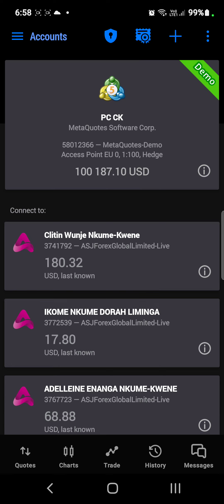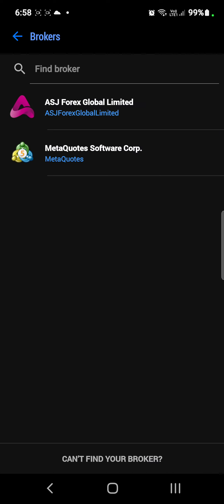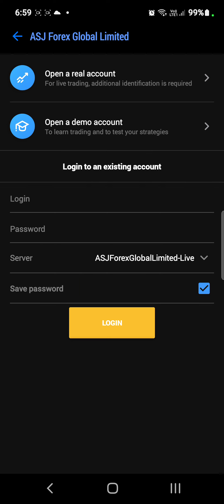There is a plus sign at the top right-hand corner. When you click on it, this is when you have just your demo account and you want to sign in with your real account. The real account password and login code is given to you in your email. Don't give that to anybody, please. So you click on the plus sign at the top and then find broker. You're going to see this icon — find broker. Then you type ASJ Forex Global. Mine is already saved in my phone, but if you don't see it, just type it in. When you type it in, you click on it and it's going to give you an opportunity to log in.